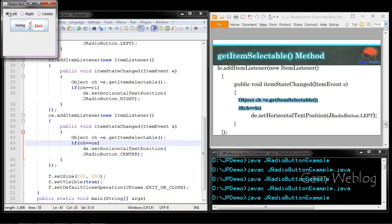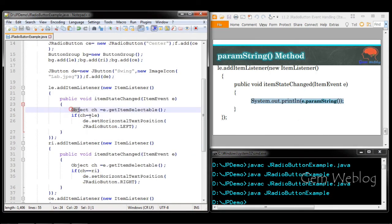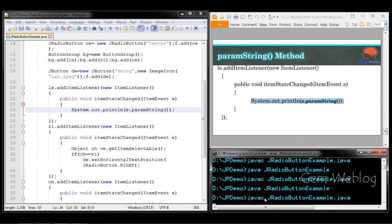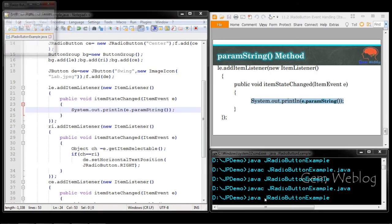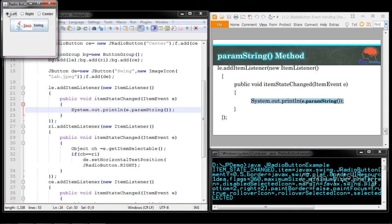We can now see left alignment, right alignment, and center alignment all working correctly. Finally, if you want to extract all the information about a particular event, e.paramString() will extract that information. Since I placed it inside the left event handling method, whenever the left button is pressed it extracts all the information with respect to that particular event.